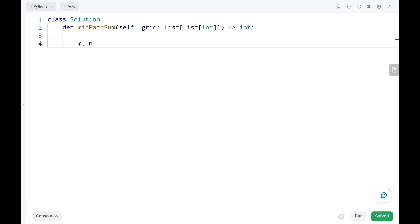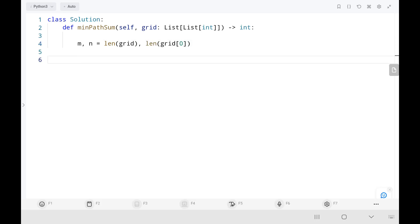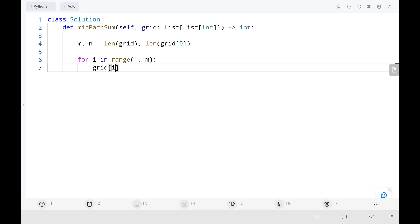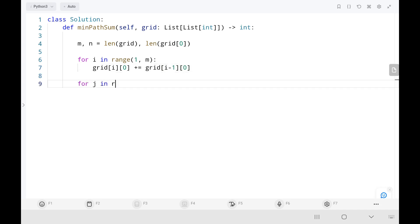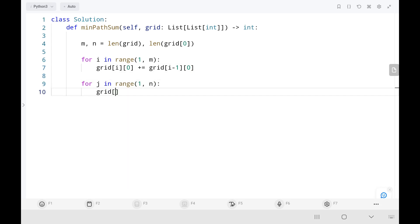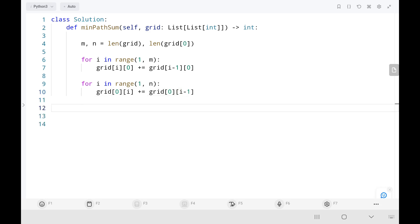In the code, I first get m and n — the length of the rows and columns. Then I sum the cost in the first column by adding the current cost and the previous value at index (i-1, 0). Then I do the same for the first row, starting from the first value and adding each element to the previous value.